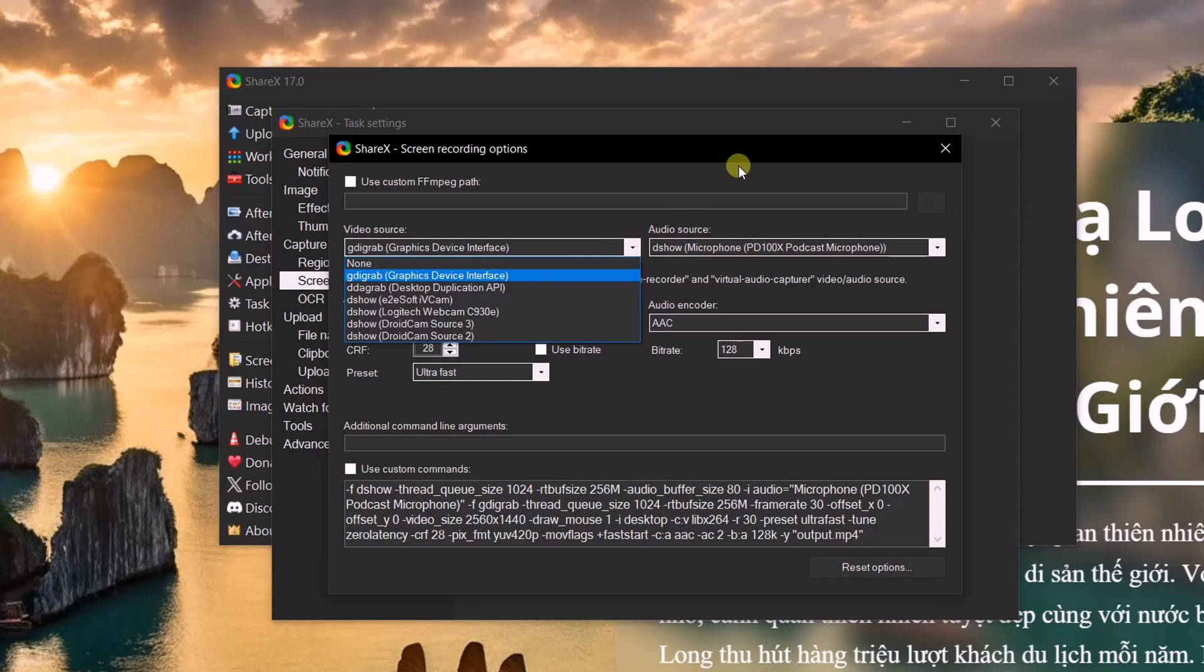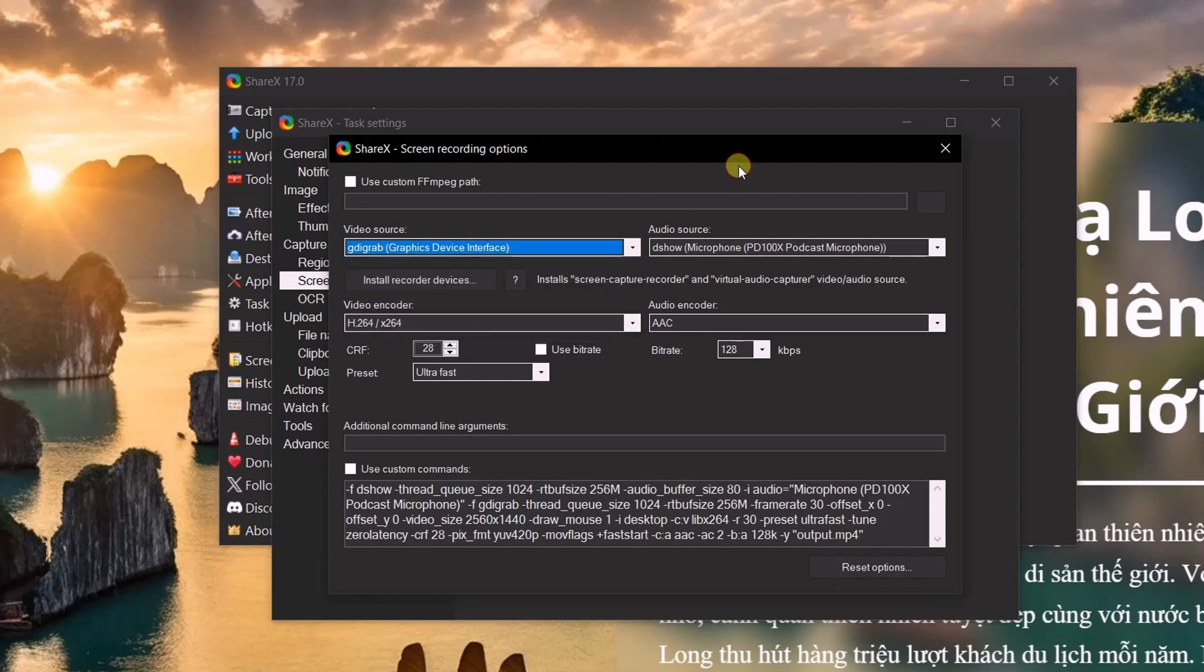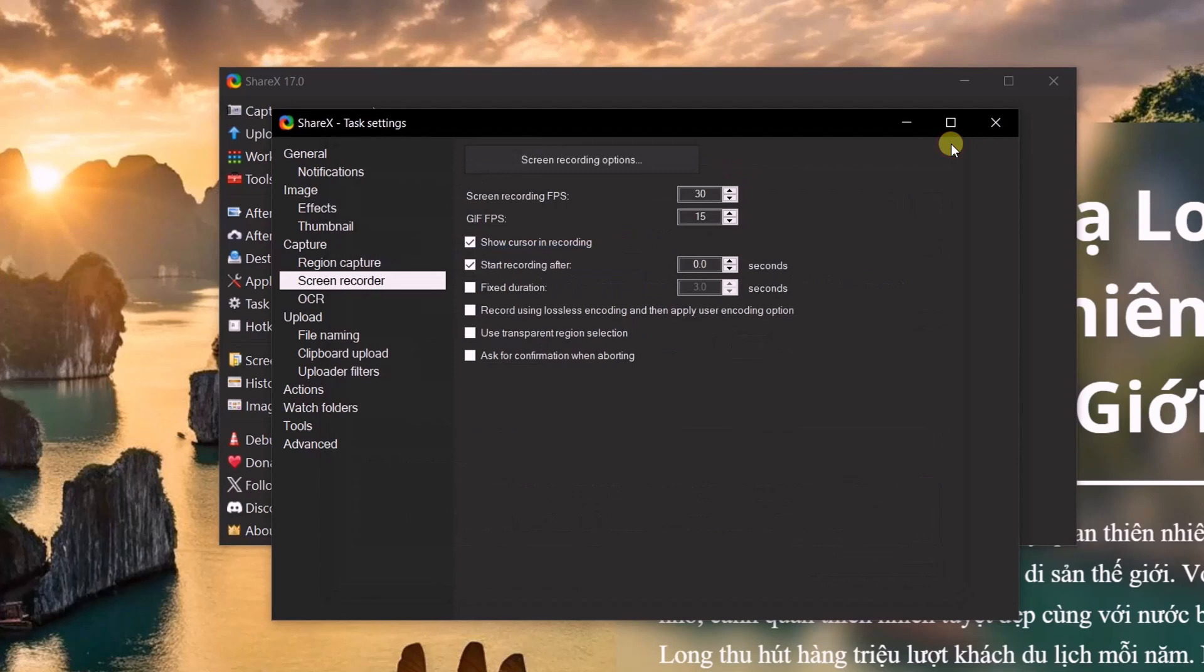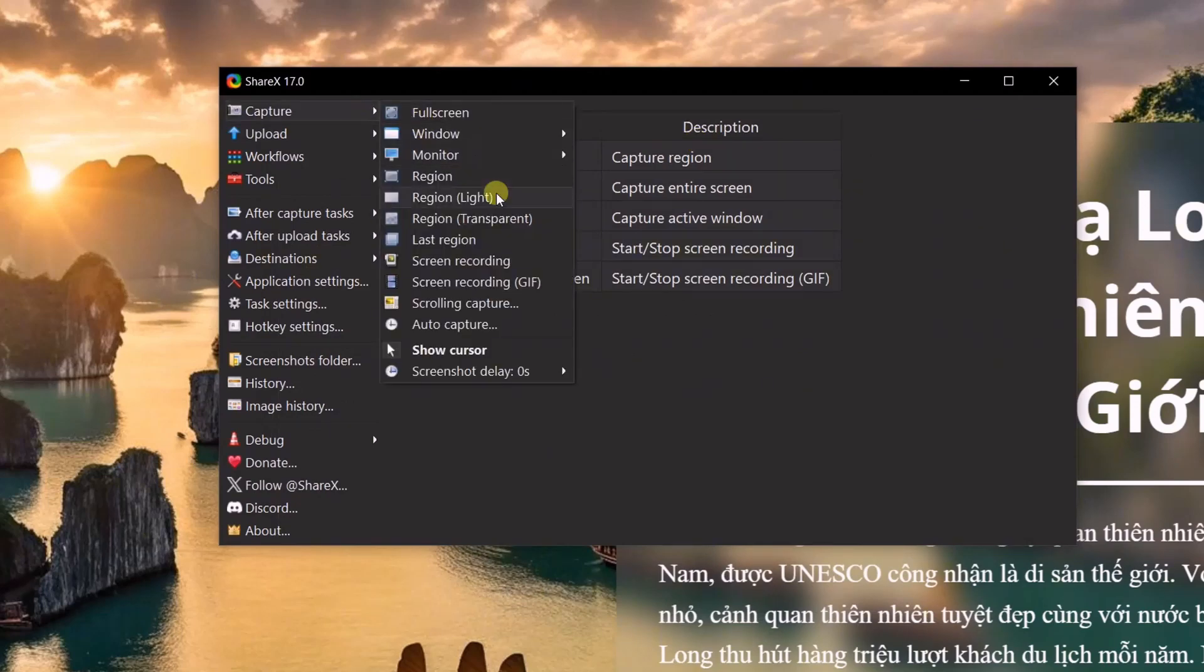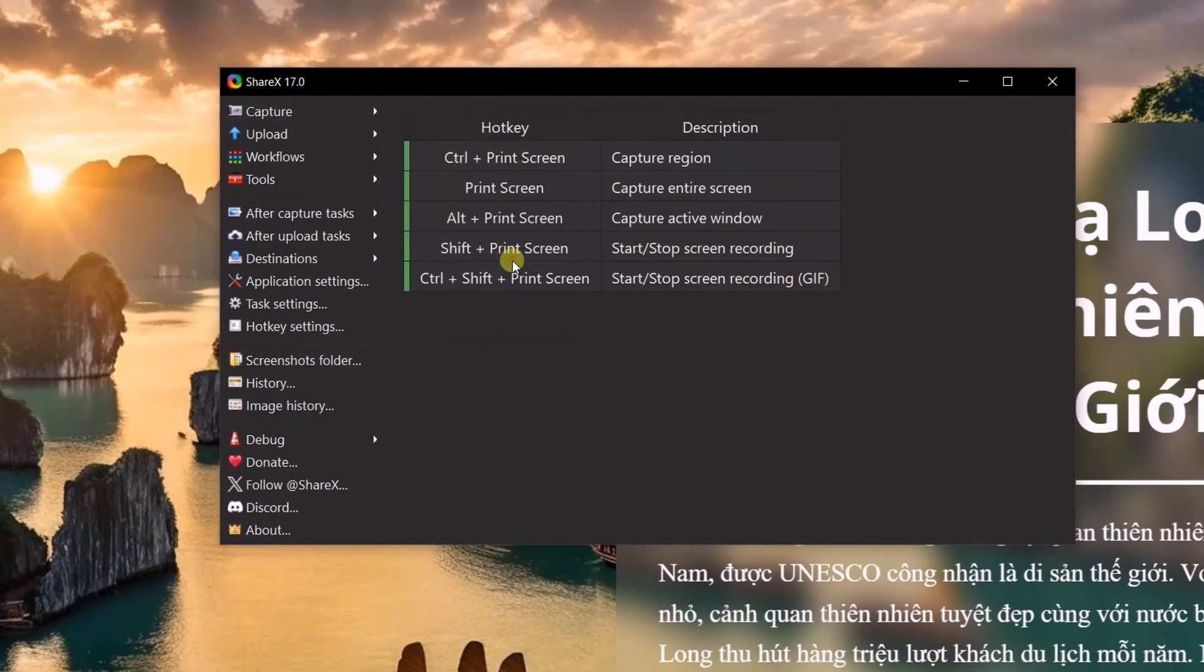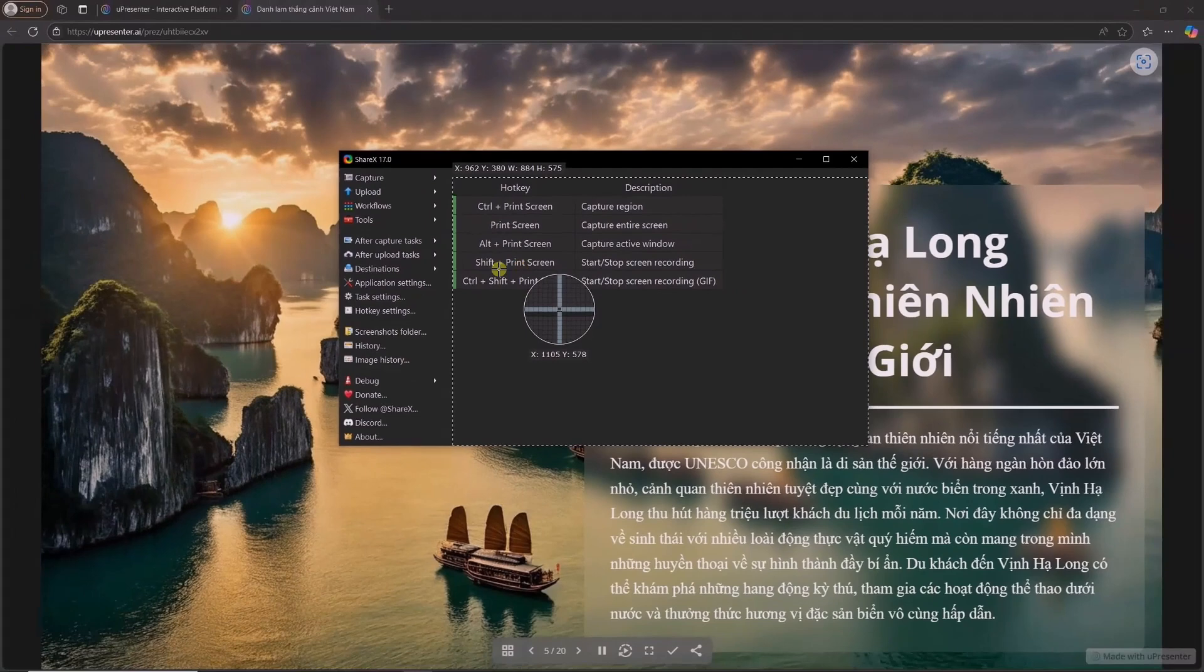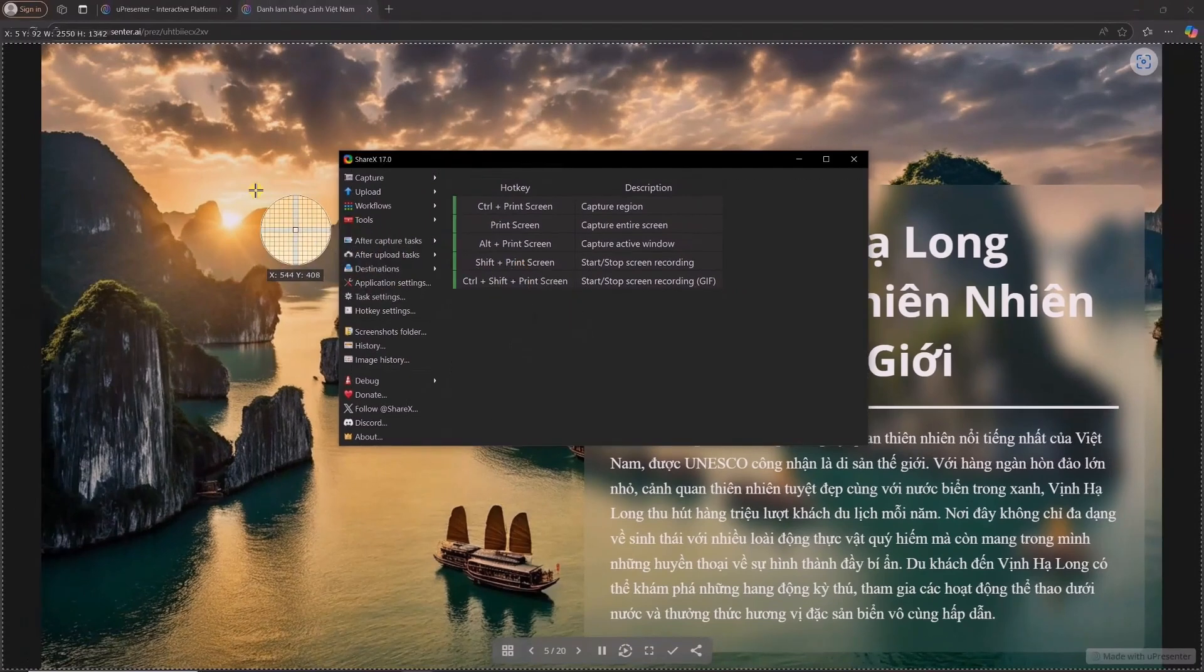Once the settings are configured, you can start recording the screen. Go to capture, screen recording, then select the area you want to record. Left-click to begin recording.